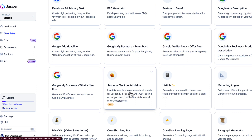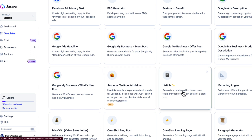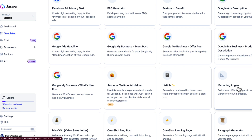The testimonial helper lets you use a template to generate testimonials, and you can collect them from your customers — a great feature. Listicles allow you to generate numbered lists based on a topic, perfect for filling in details. Those are the articles that say 'seven things that make you money' and then list the seven things — those are called listicles.